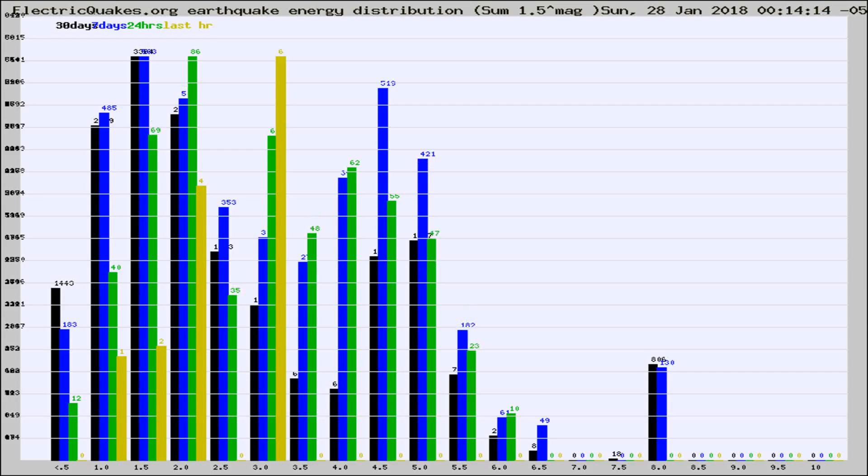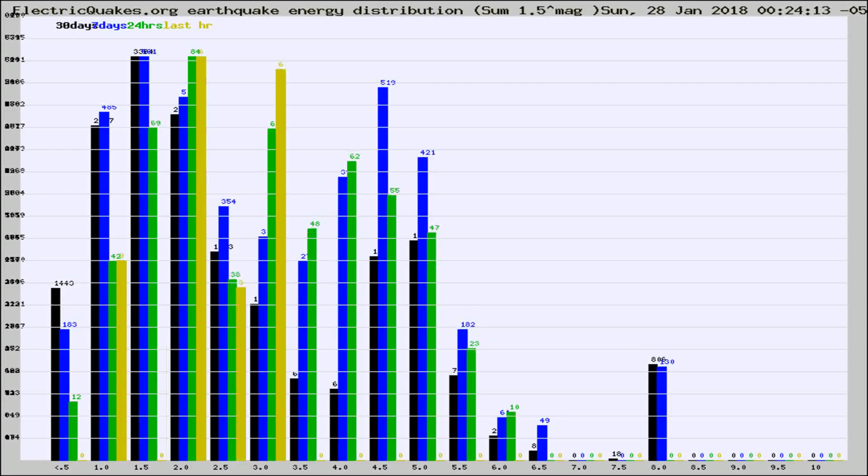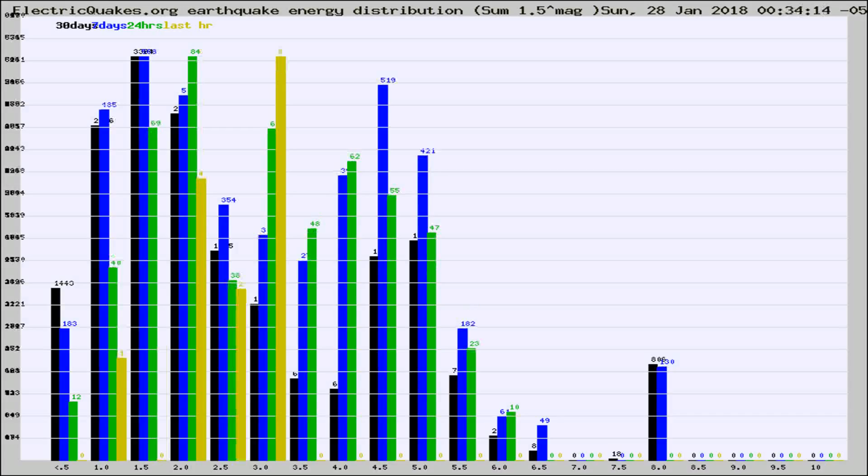Now you're looking at earthquake energy distribution by magnitude. This is worldwide, and you're seeing them changing as they did every 10 minutes within the last hour.